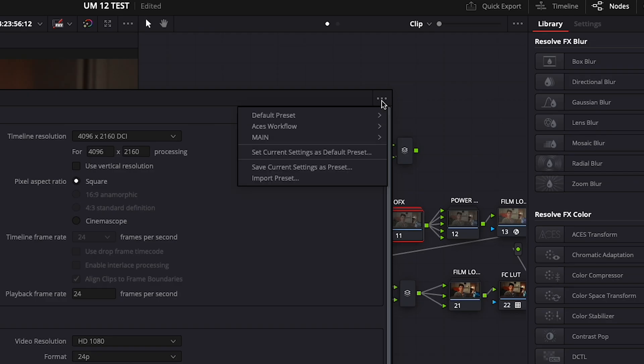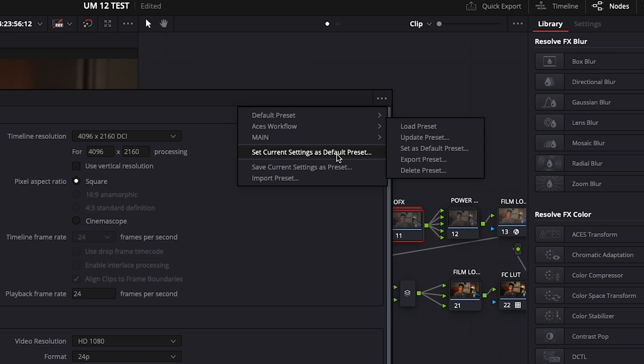This also works in a Color Managed workflow if you want to work in a different timeline color space. Just still be sure to set your output to Rec 709A. Also, don't forget to save this as your default so you don't always have to reset it when you open DaVinci.